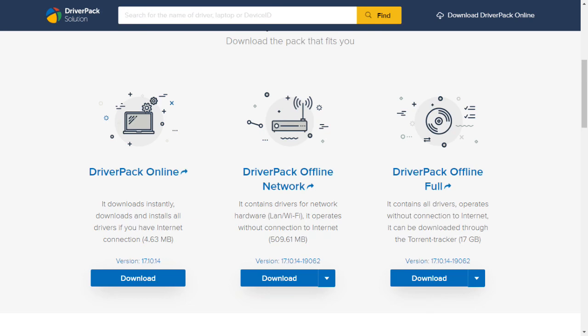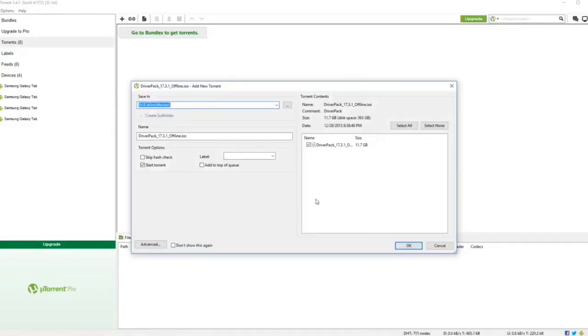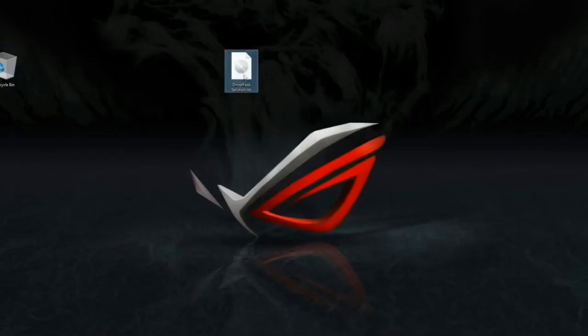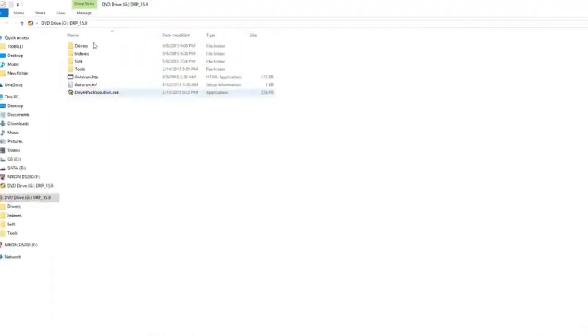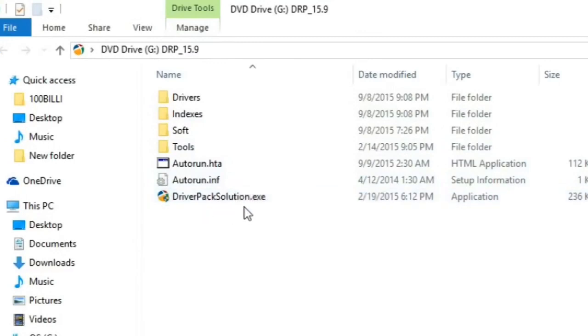I can install it so I can use my computer to scan and automatically install drivers. I have a torrent file — this is the software. You can download the main files, you can use the ISO file. You can double-click on the file, open it, and use the DriverPackSolution.exe to open it.